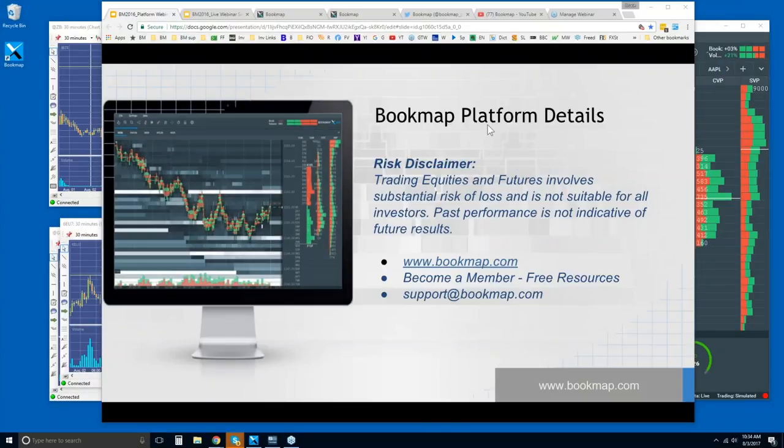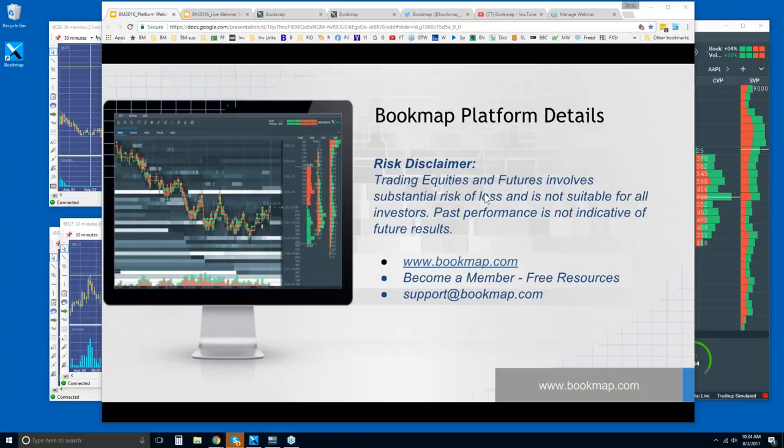All right, so welcome to the Bookmap platform details. The risk disclaimer: trading equities and futures involves substantial risk of loss and is not suitable for all investors. Past performance is not indicative of future results.